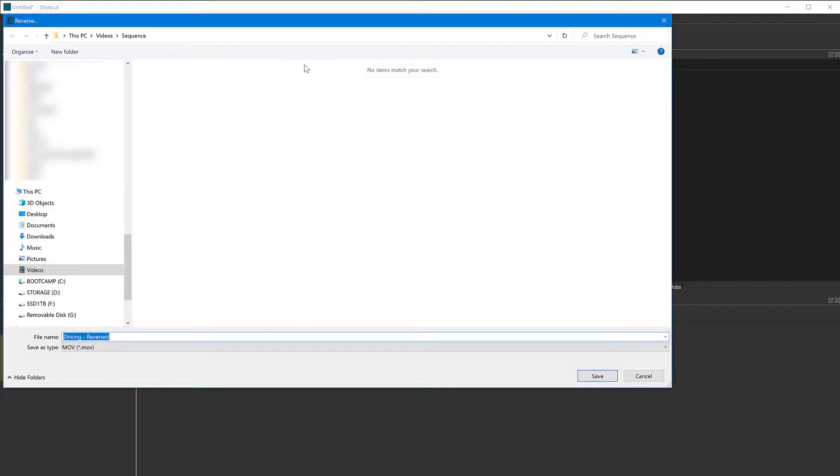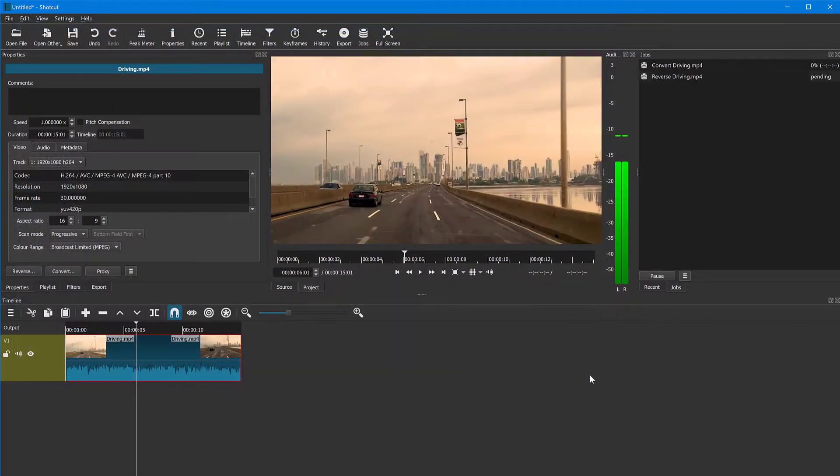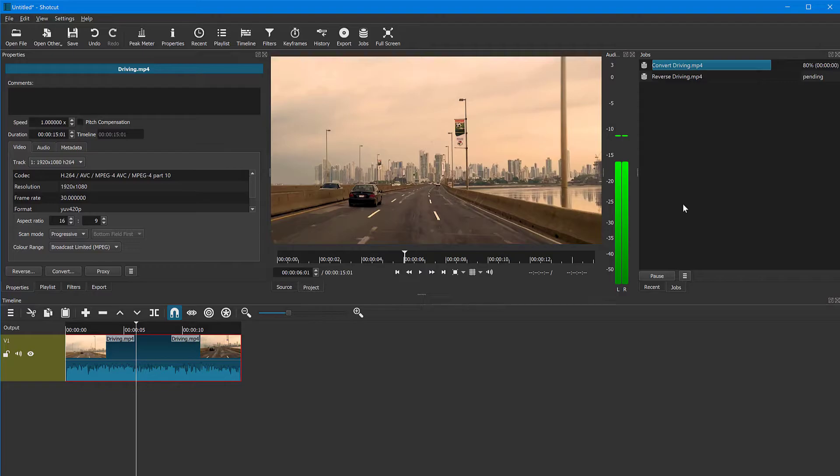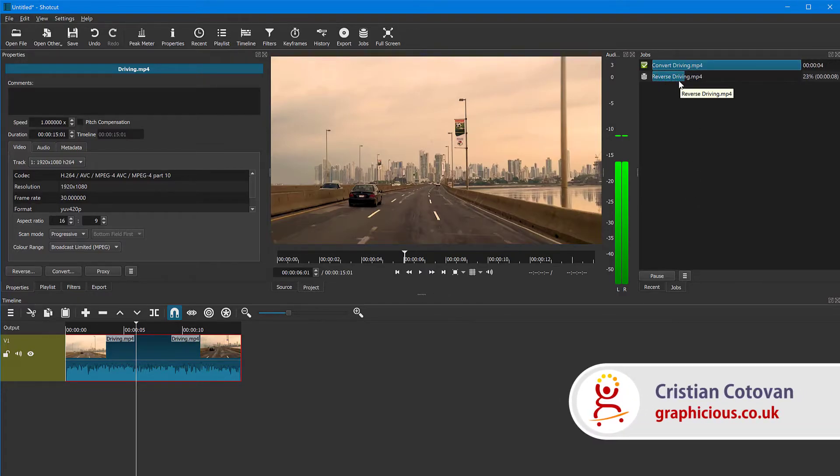a job is created. First, it's going to ask you where you want to save this reversed file. So choose a folder on your hard drive, click save. And you notice the file name includes reversed. So there is a conversion going on and then the reverse operation in the jobs panel here.